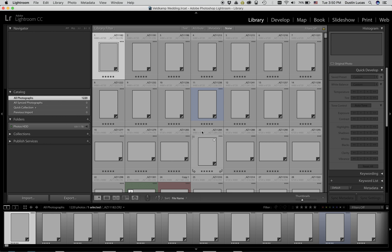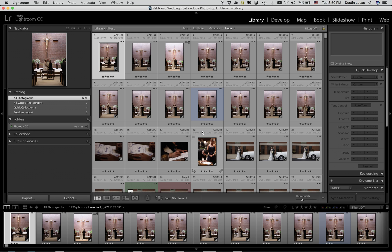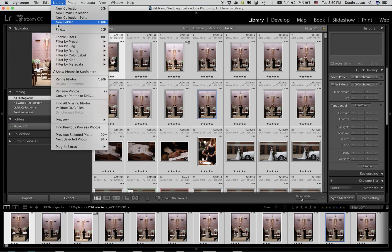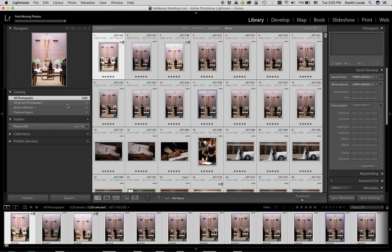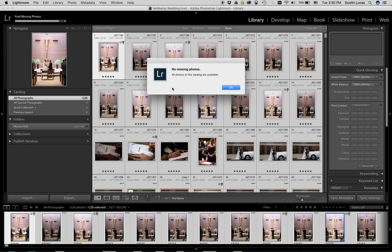Lightroom immediately starts to populate all of your files and they're no longer missing. To double check to make sure we have no missing files, we'll go ahead and select all, go up to library in the menu bar and choose find all missing photos. If you get a message that says no missing photos, you're done. And that's it.